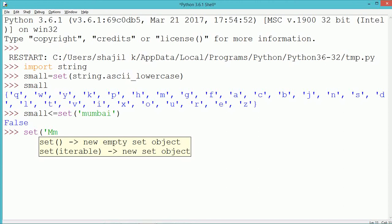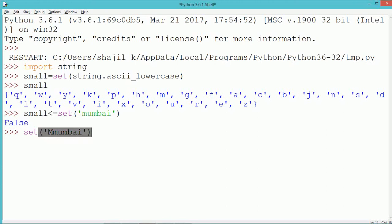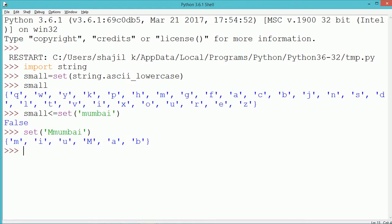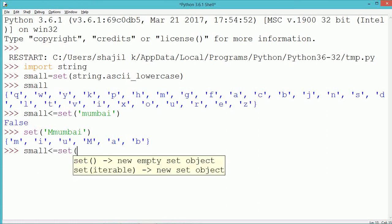So the variable 'small' consists of a set of all the English alphabets from a to z in lowercase. All the different types of relational operators can be used with sets. For example, we compared whether small is less than or equal to set of 'mumbai'. The set of 'mumbai' consists of only the alphabets m, u, b, a, i — which gives the result as false.